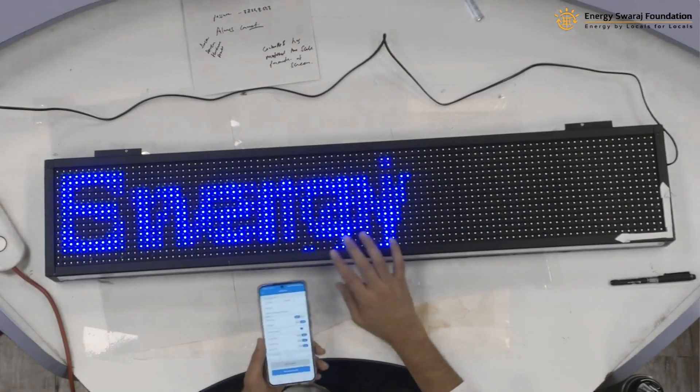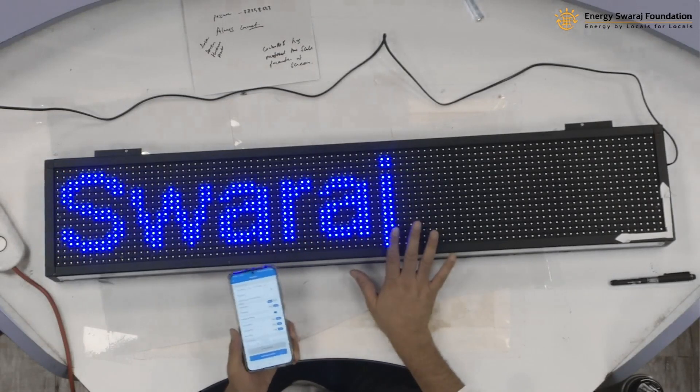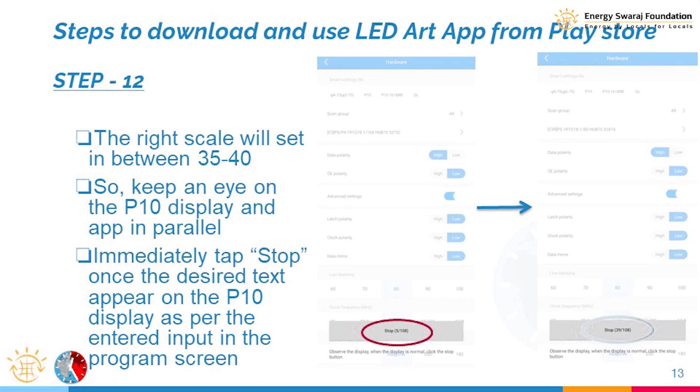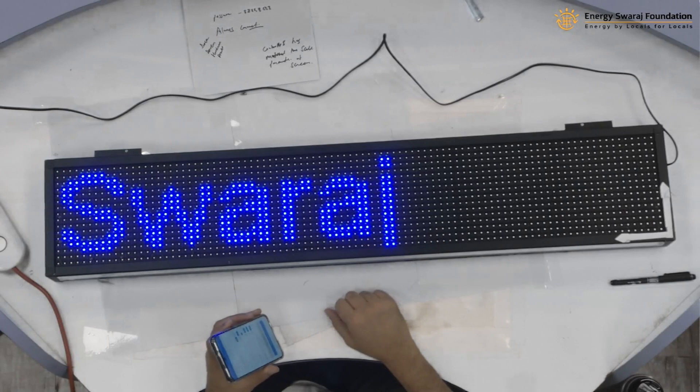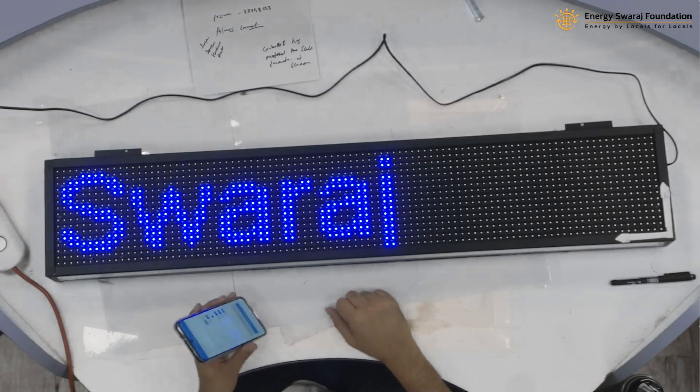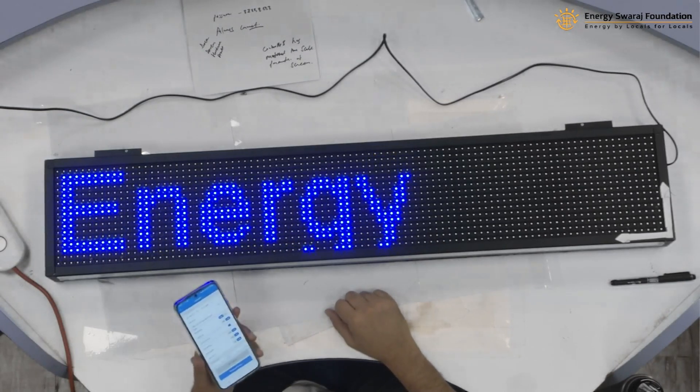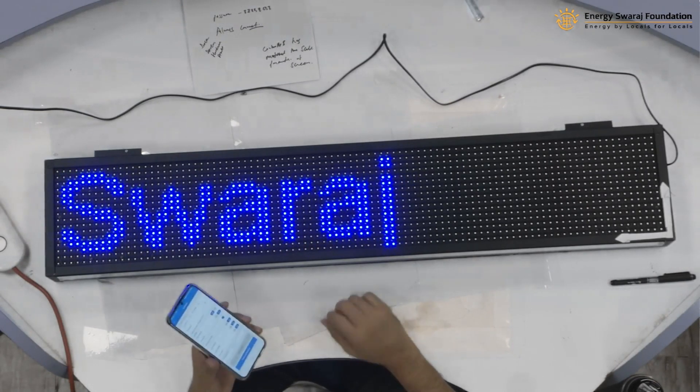Yes — stop! You can see 'Energy' and 'Swaraj' on the display. At combination number 38, the controller is synchronized and 'Energy Swaraj' is now being displayed. That's the synchronization done. You can try any other word — your name, your organization's name — anything you like.